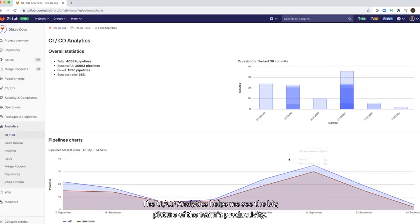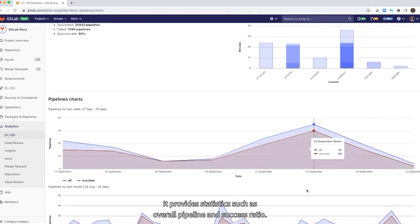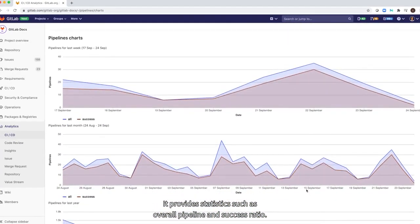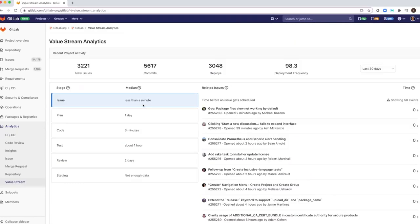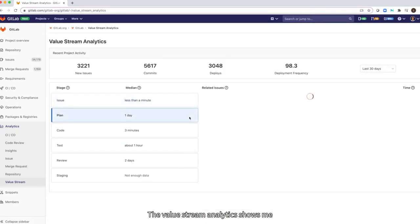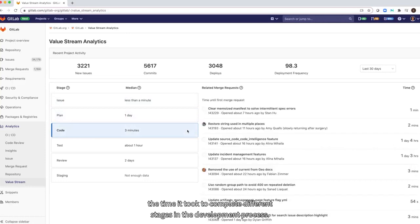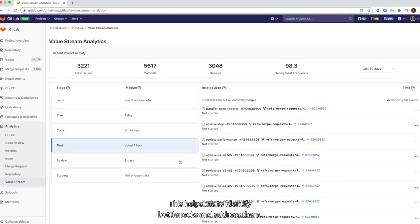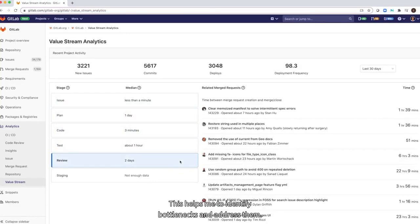The CI/CD analytics helps me see the big picture and the team's productivity. It provides statistics such as overall pipeline and success ratio. The value stream analytics shows me the time it took to complete different stages in the development process. This helps me to identify bottlenecks and address them.